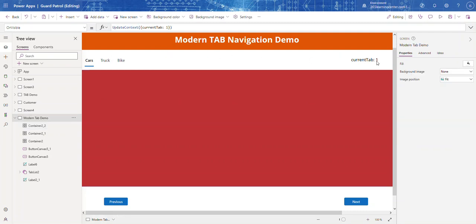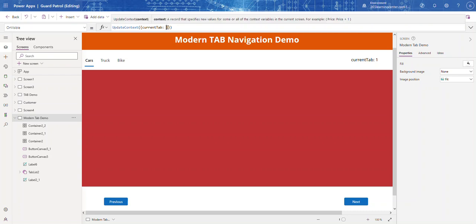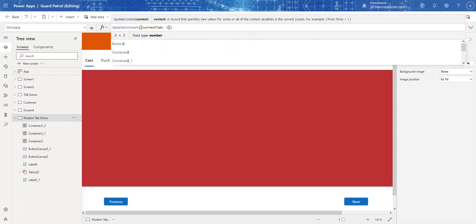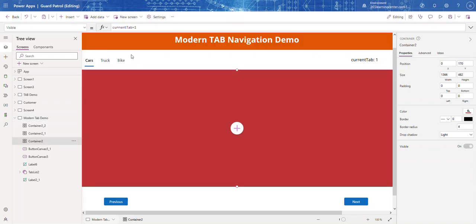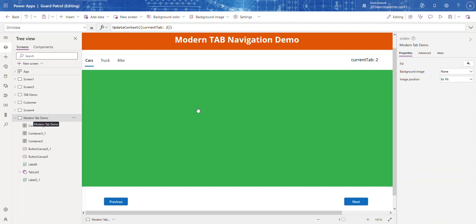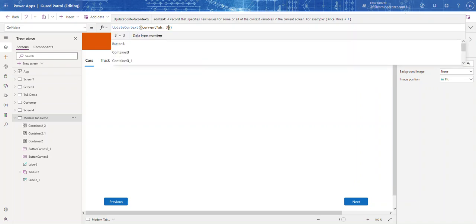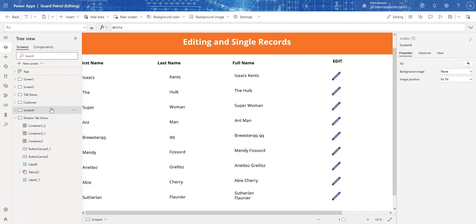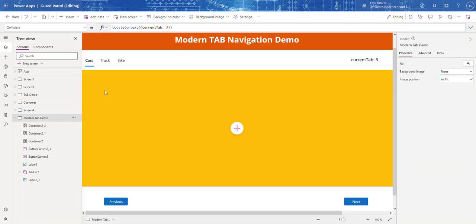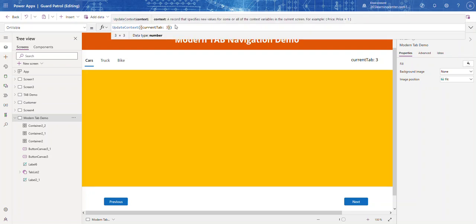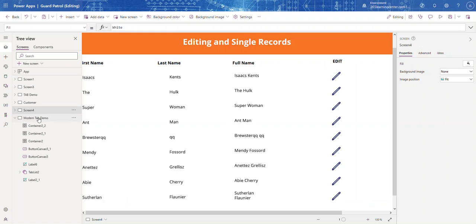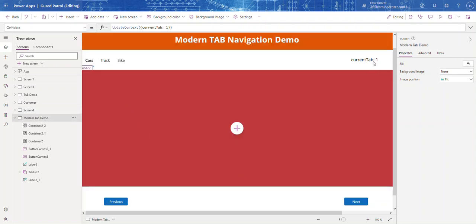Let's test this. Because it's in the OnVisible property, we need to navigate out and back in. Let's change the value to 3 — we go out and come back — and it shows orange. Set it back to 1 — and there you go. You can see the containers switching correctly with the tab value.